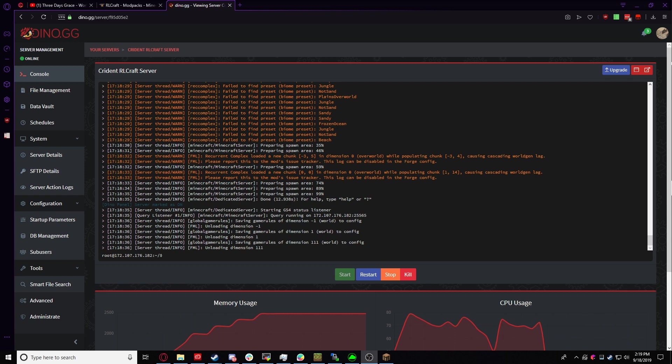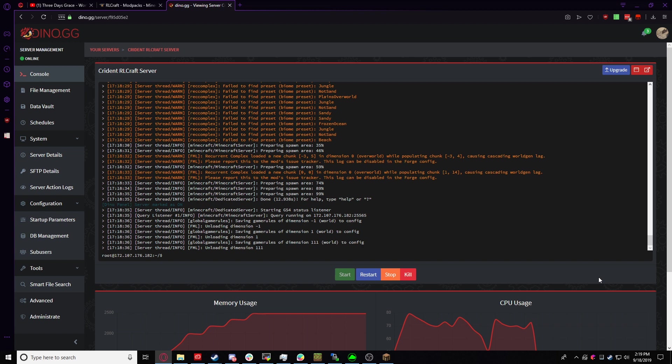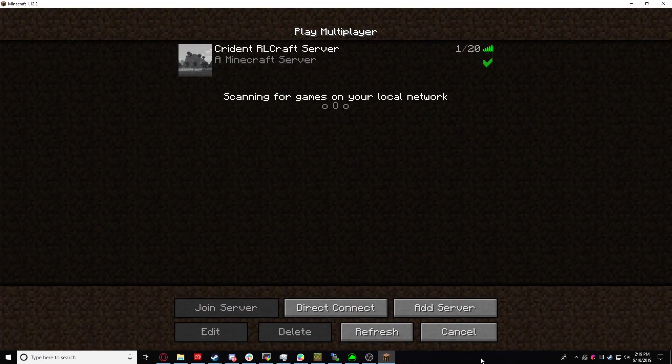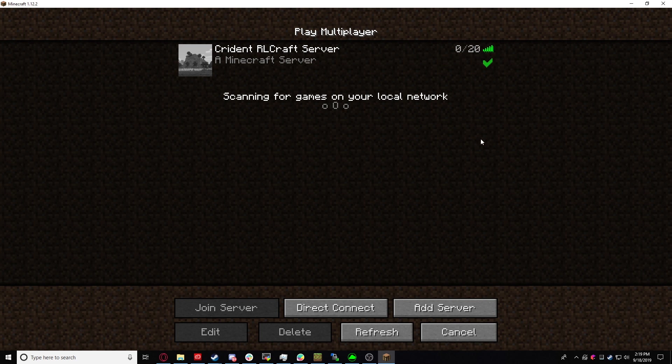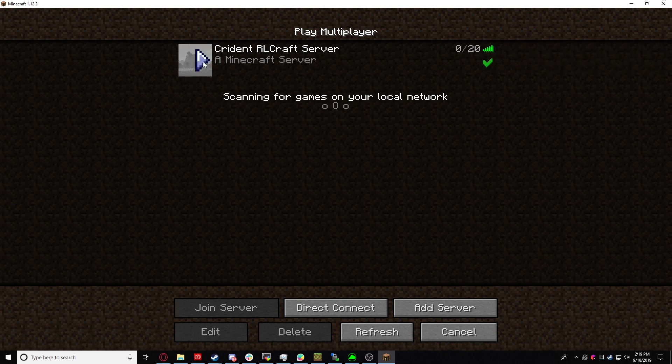All right, and we're back. Our server is completely spun up and in theory, everything should be working. So we're just going to go over to our Minecraft client and you should already have this if you refresh. Everything should be good to go. You should have a green check mark and we're going to go ahead and connect.